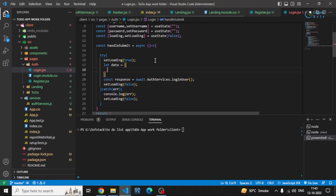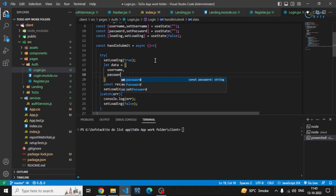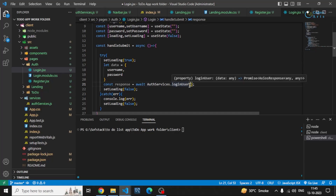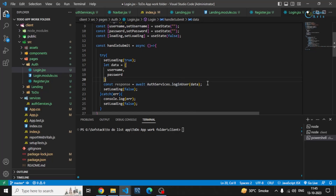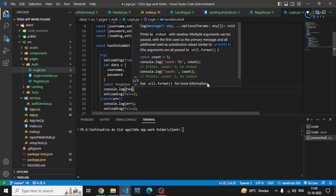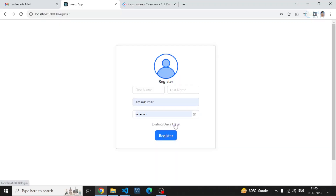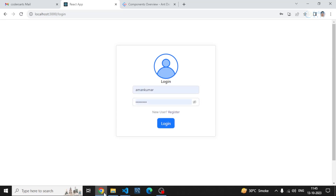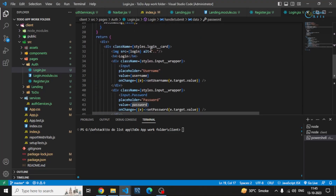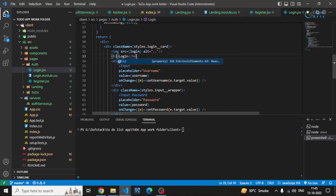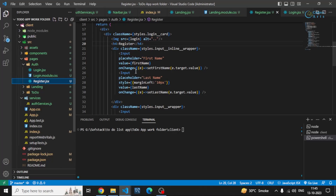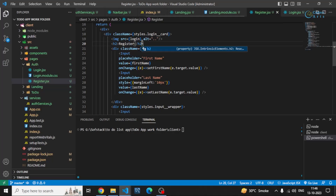The data object will contain the username and password that we send to the backend, and this data gets passed into the loginUser function. I'll log the response to show what we receive. Going to the login screen, I'll also make the heading larger — changing h4 to h2 on both login and register — so it looks better.